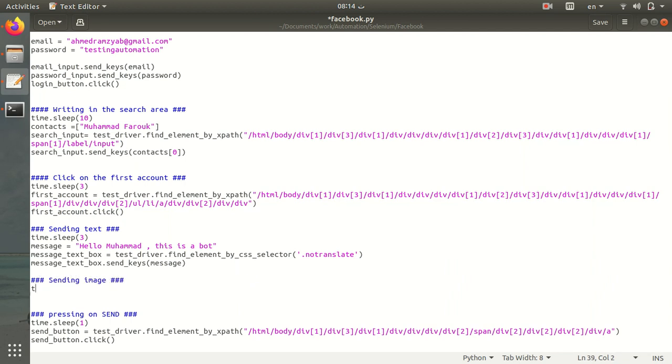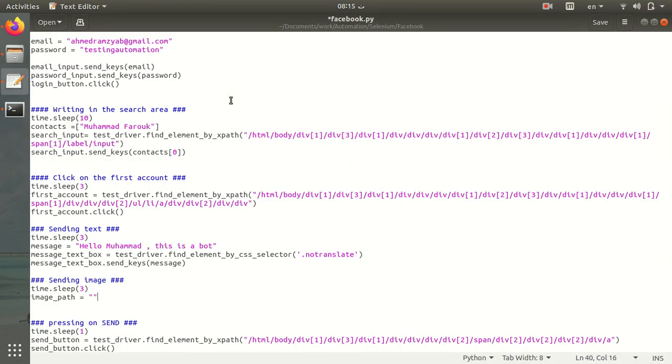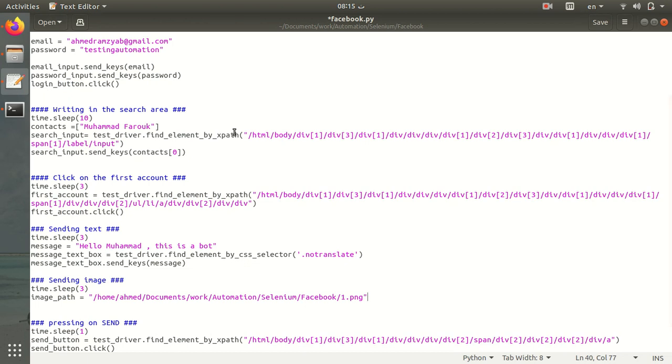Let's sleep for three seconds, then define the image path. Here's the image. Perfect.